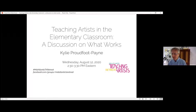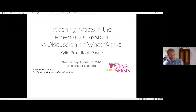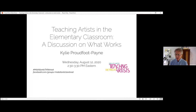Hello and thank you so much for joining the Mid-Atlantic Teaching Artist Virtual Retreat. My name is Jim Wolfe and I work at the West Virginia Department of Arts, Culture and History. This session will be recorded and later shared, so please turn off your video if you do not want to be recorded. Today's workshop is called Teaching Artists in the Elementary Classroom: a discussion on what works, and it will be led by Kylie Proudfoot-Payne. I'll now turn things over to our producer for a brief review of some technical housekeeping items.